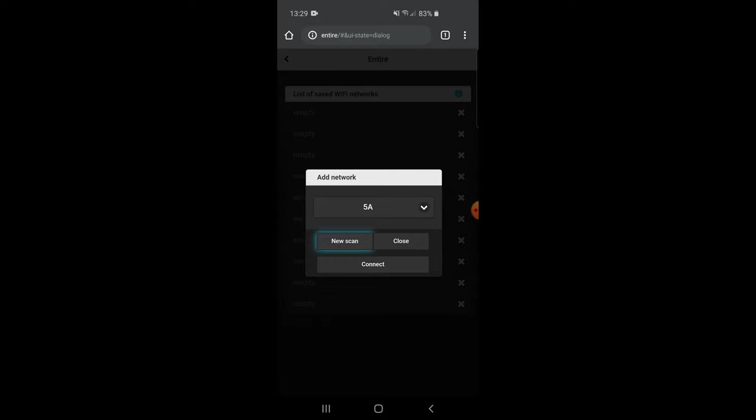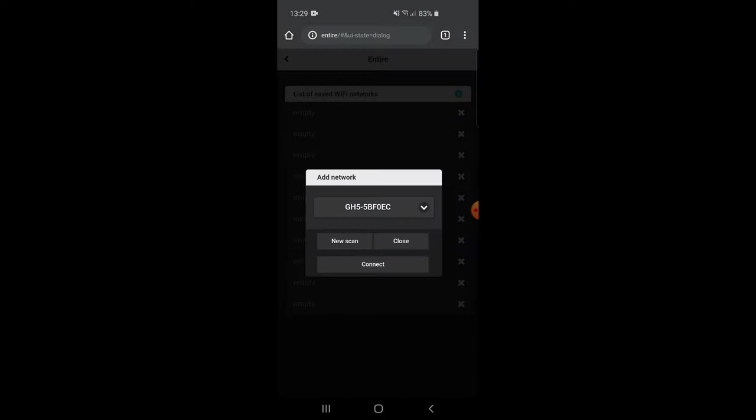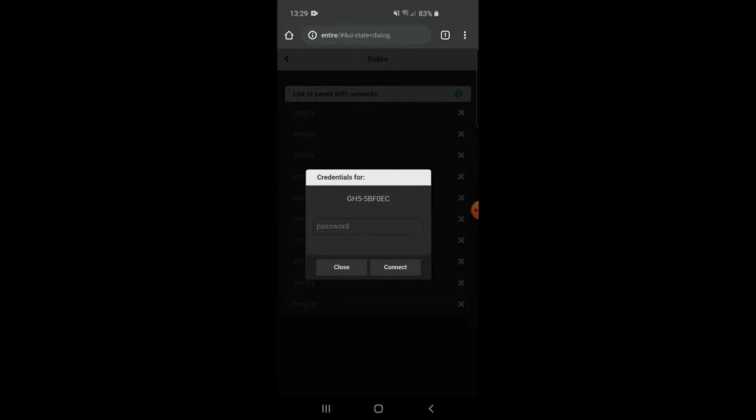Select GH5 hotspot and write down password, or leave empty if you have disabled security. Wait for connection.